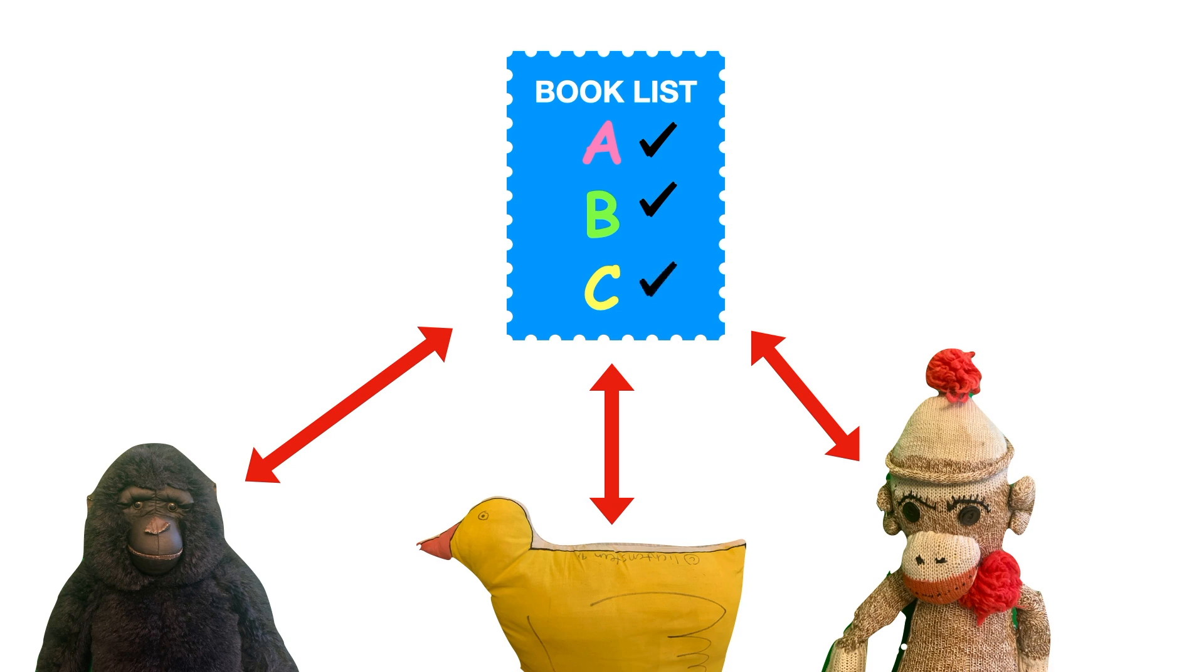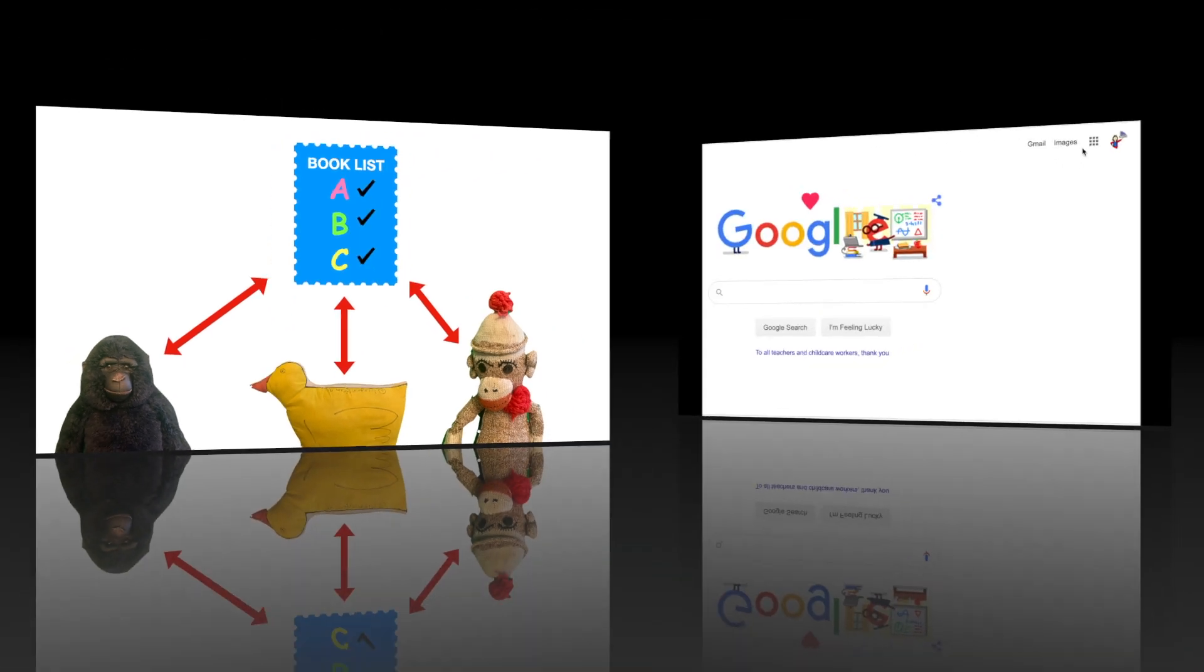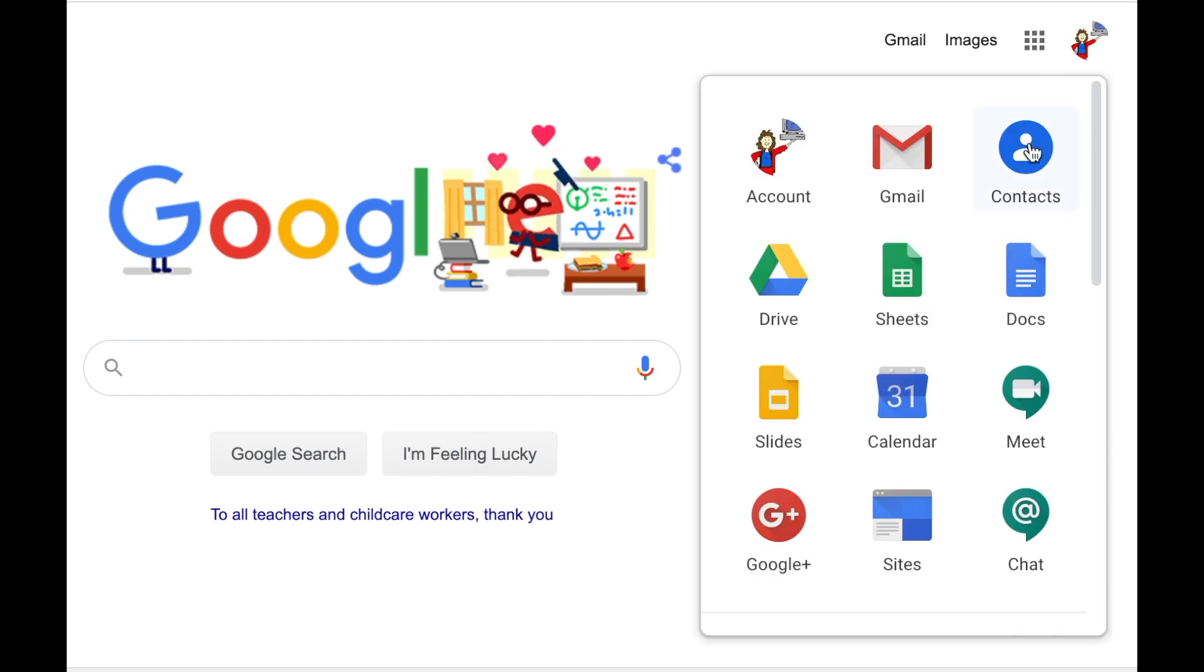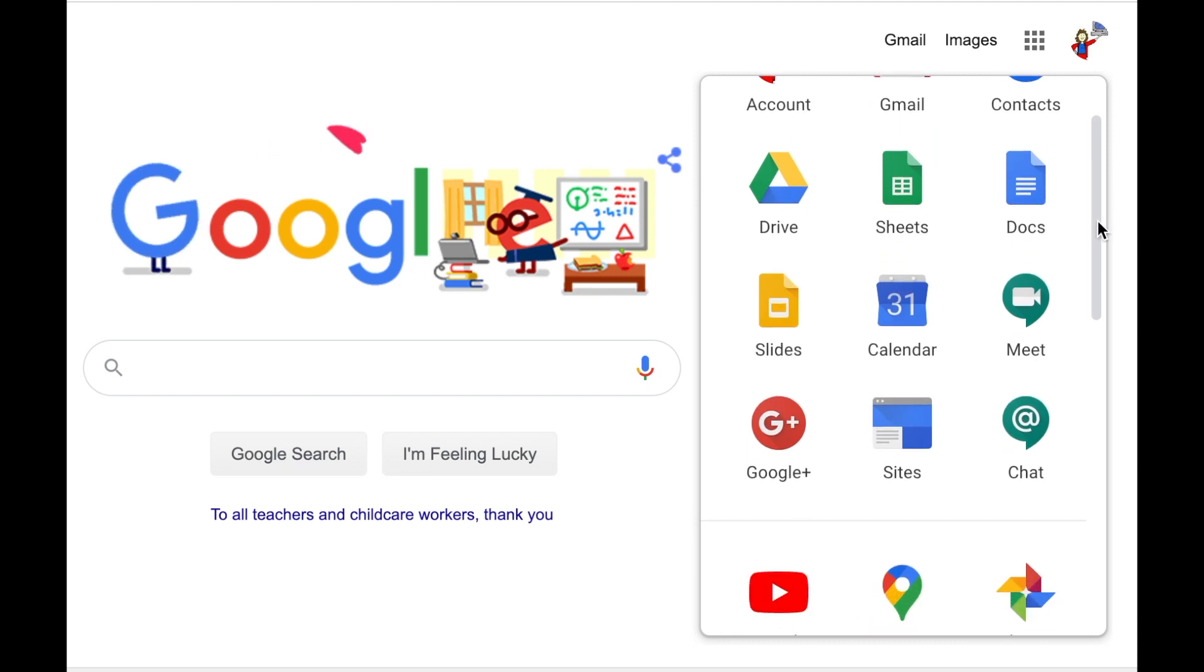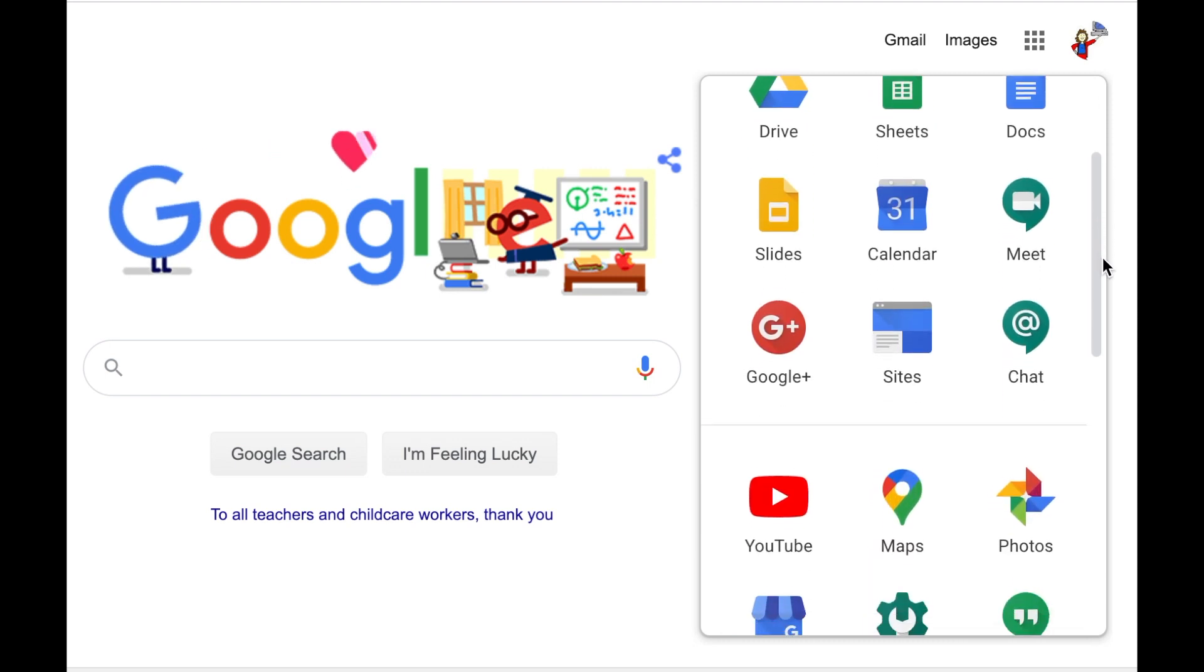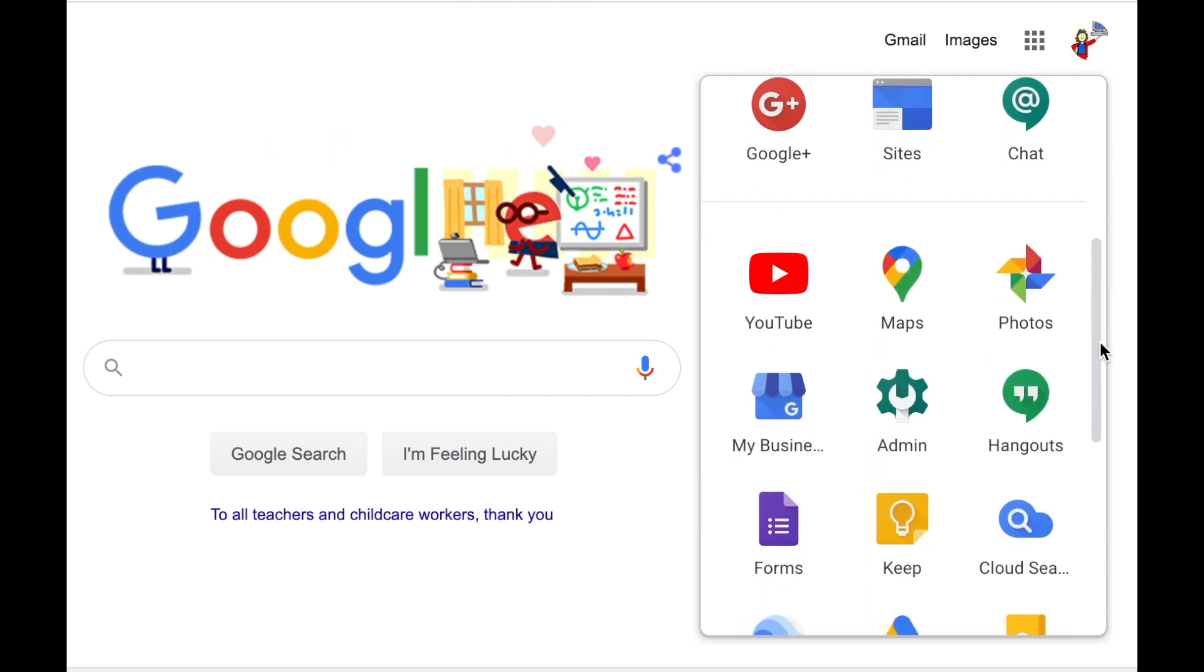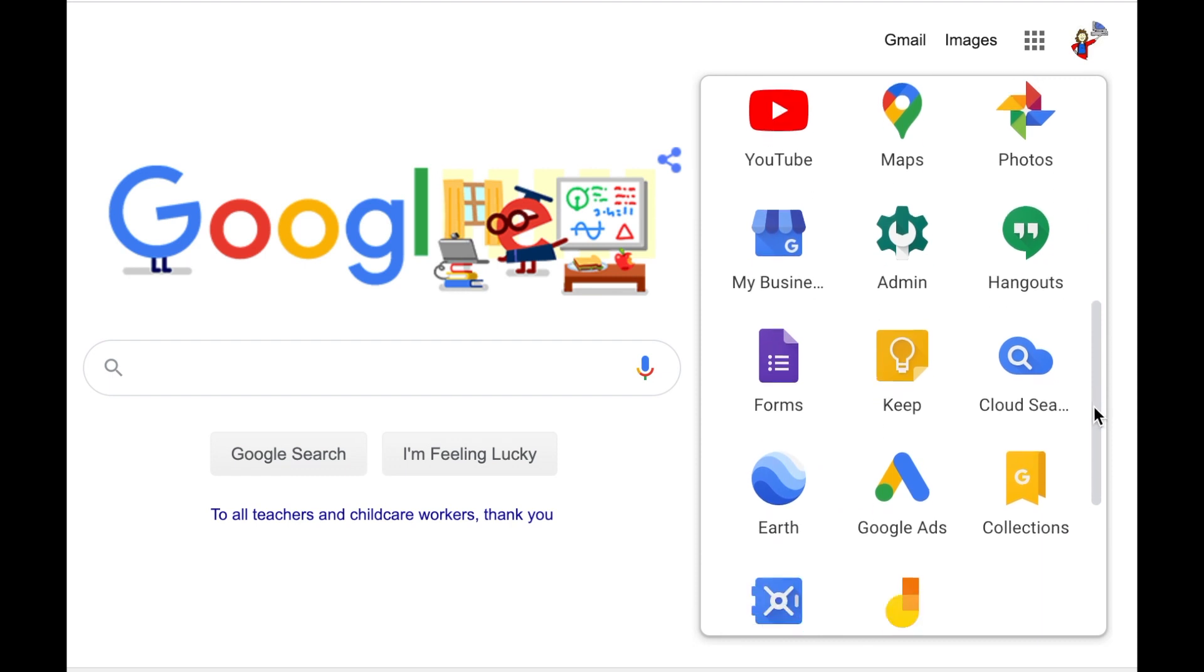Now everyone has heard of Google Search and also of Gmail, even if you don't use it yourself. What you may not realize is that Google offers a long list of other products, including Docs and Sheets and Drive, Google Maps, YouTube, Google Earth, Google Photos, and so on.